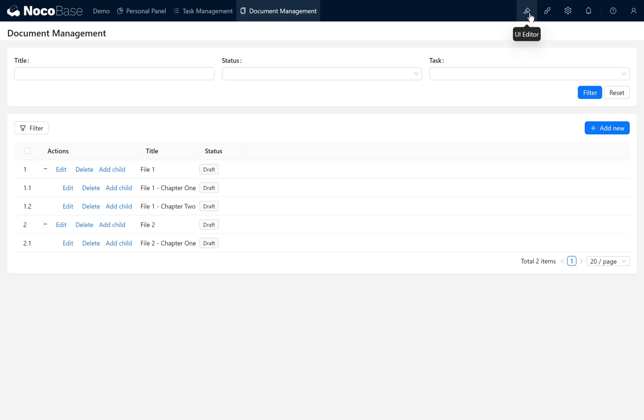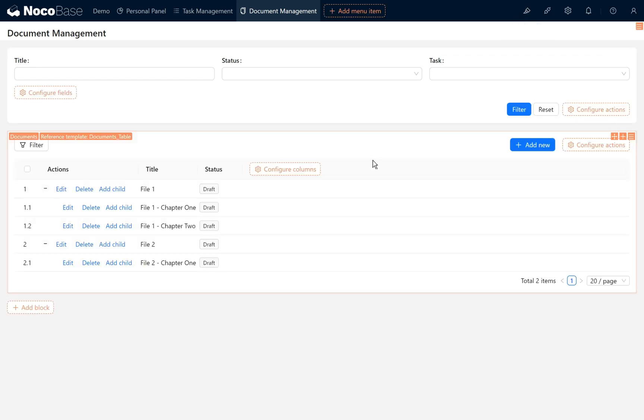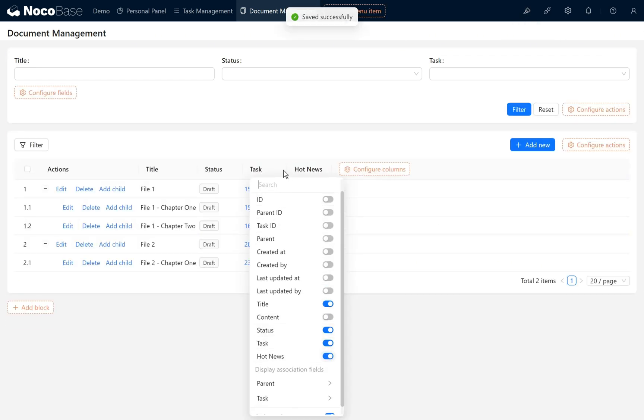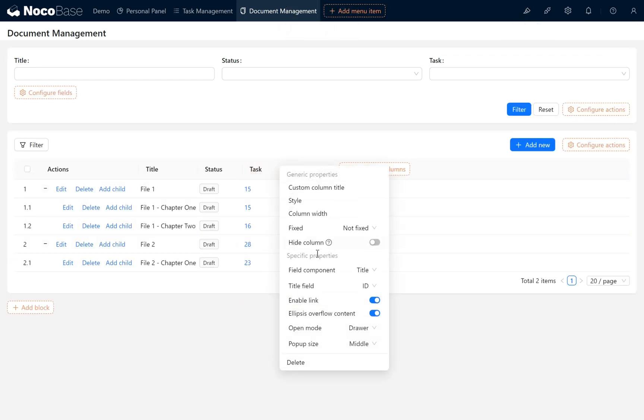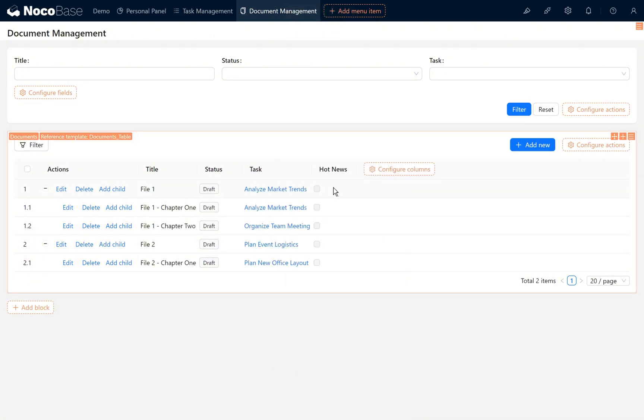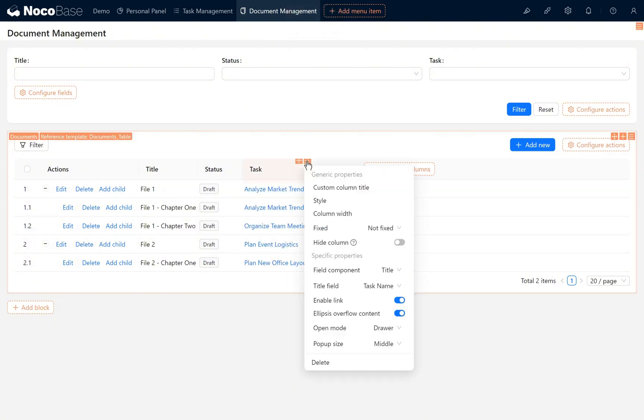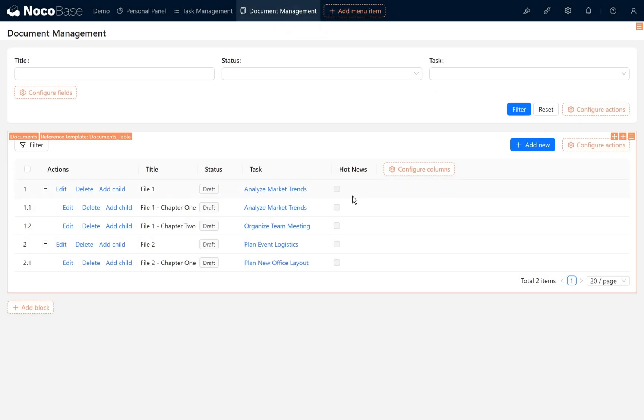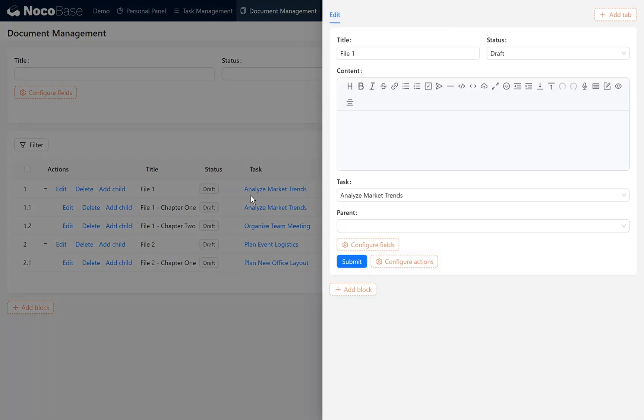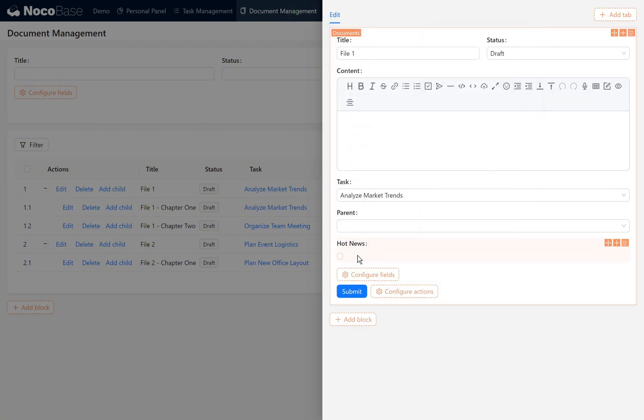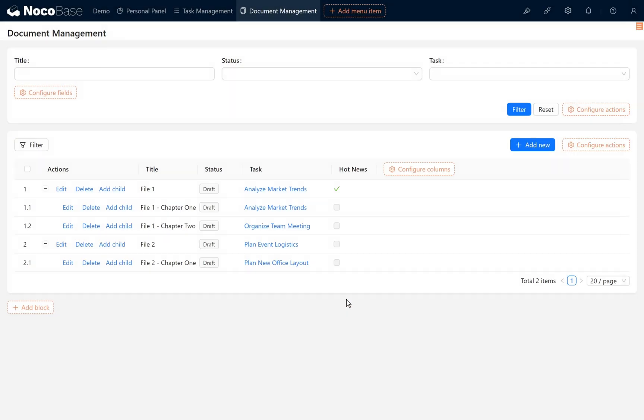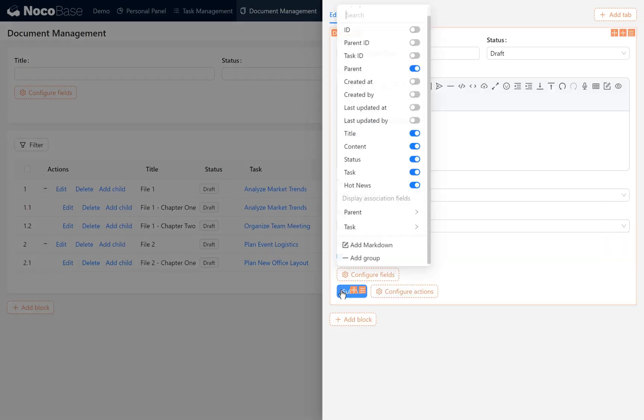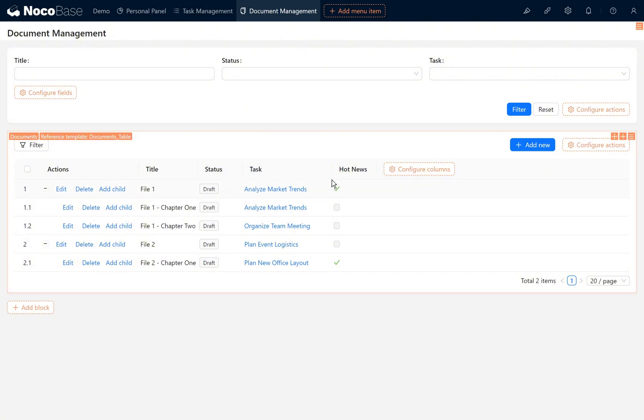On the document management page in editor mode, the current task and hot news fields. The title is displayed as task name. Set the column width to 200. Click go to edit and we add the hot news field to mark whether the current document is hot news. Select any two and mark them as hot news. Here we see the current document status.